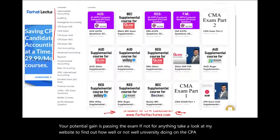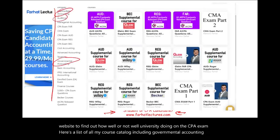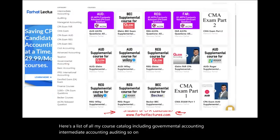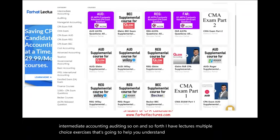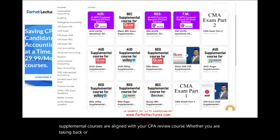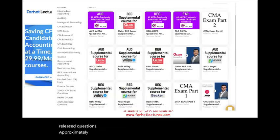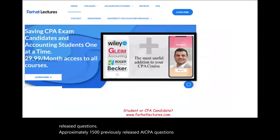Here's a list of all my course catalog, including governmental accounting, intermediate accounting, auditing, and so on. I have lectures and multiple choice exercises that are going to help you understand the material better. My CPA supplemental courses are aligned with your CPA review course, whether you are taking Becker, Roger, Wiley, or Gleam. I also have all the previously AICPA released questions — approximately 1,500 previously released AICPA questions with detailed solutions.